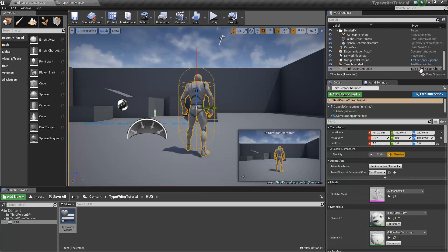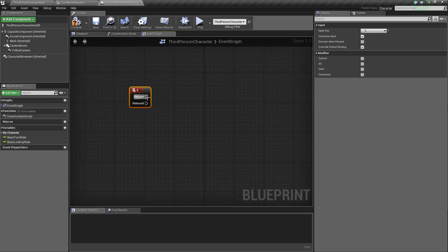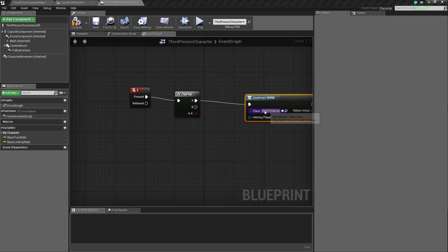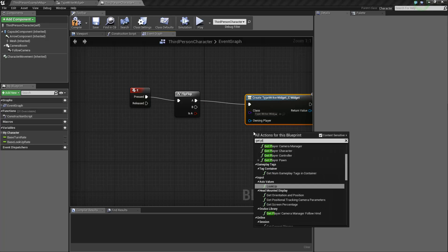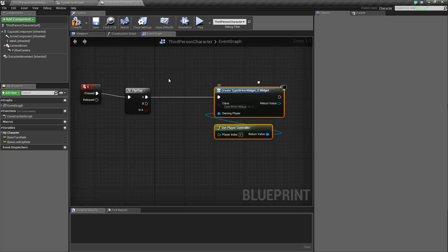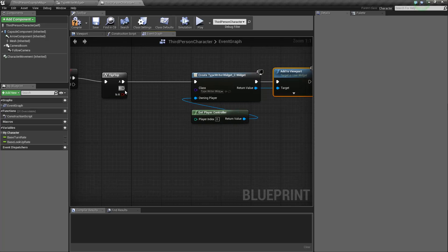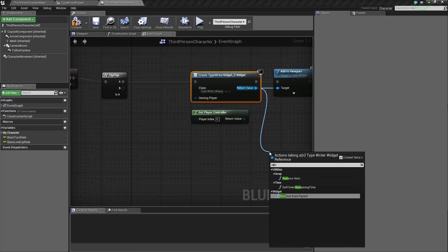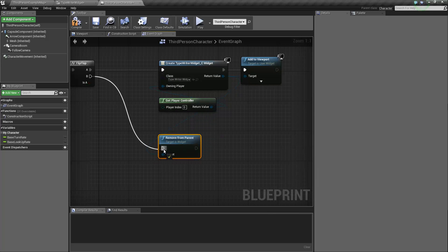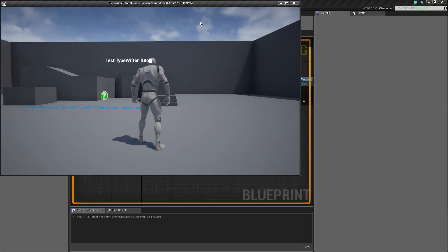I'm going to go into the character blueprint to add a function to create our widget and add it. We're going to add a flip-flop, then 'create widget' — it's going to be our typewriter widget from player controller 0 — and we're going to add it to the viewport. Then when we flip back, we're simply going to remove it. It's probably not the best way to do it, but to exemplify it'll work. So if I press E, there we go.